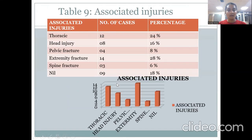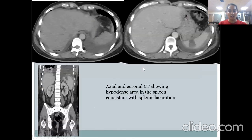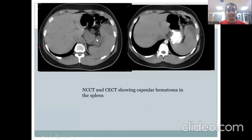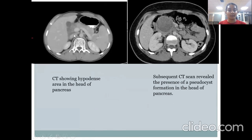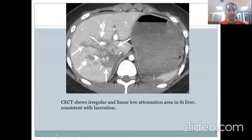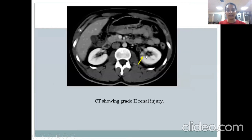Associated injuries were also noted; the most common were extremity injuries, followed by thoracic injuries. CT imaging examples shown include: axial and coronal CT demonstrating hypodense areas in the spleen consistent with splenic laceration; NCCT and CECT showing capsular hematoma in the spleen; CT showing a hypodense area in the head of the pancreas with subsequent pseudocyst formation; CECT showing irregular linear low-attenuating areas in the liver consistent with lacerations; and CT showing a grade 2 renal injury.